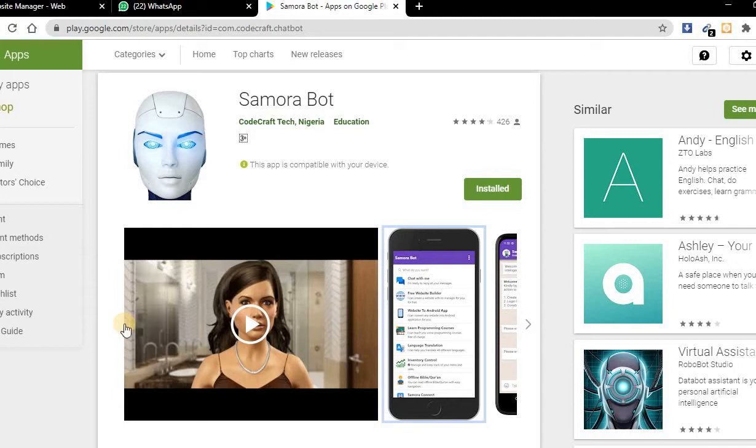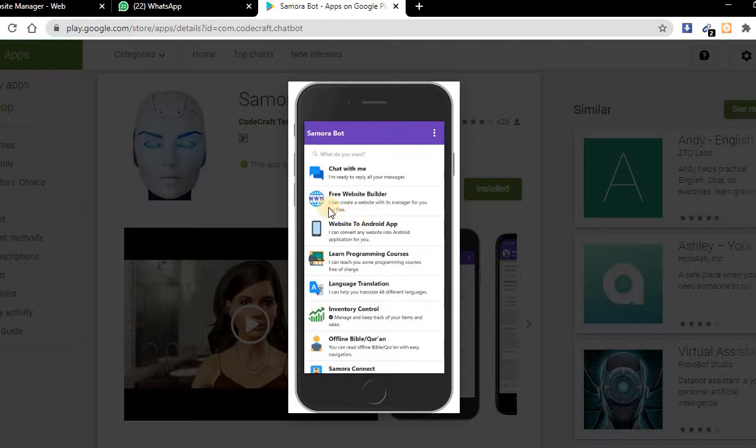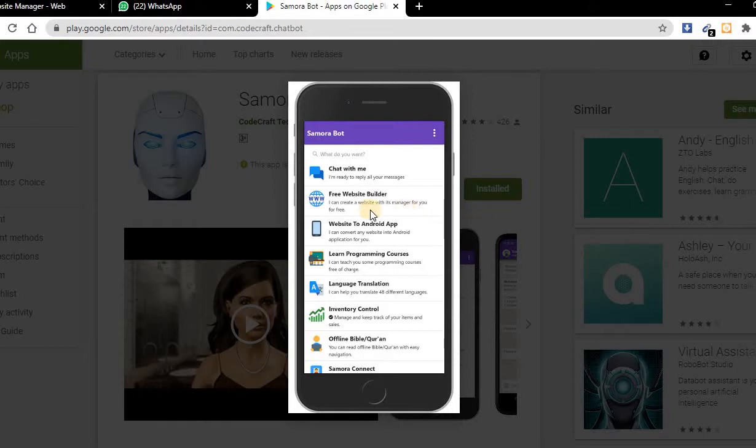Hi friends, welcome to Samora Bot tutorial. Today we want to create business websites, both front-end and back-end. If you don't have this app, you can quickly install it from Play Store. Search for Samora Bot, then after installation check the second option which is free website builder.